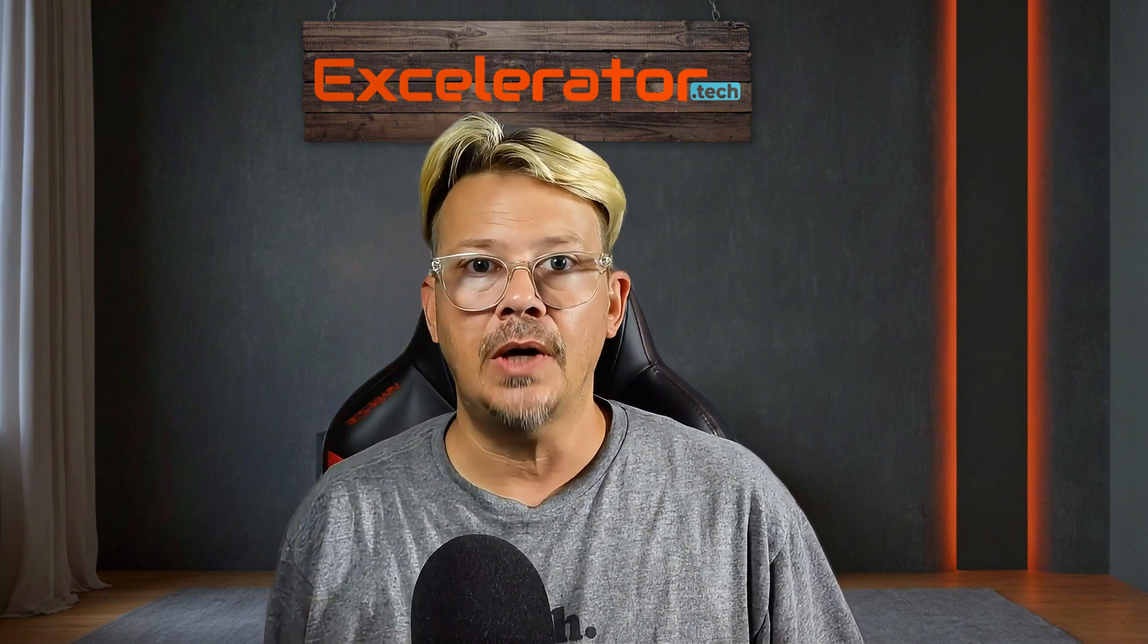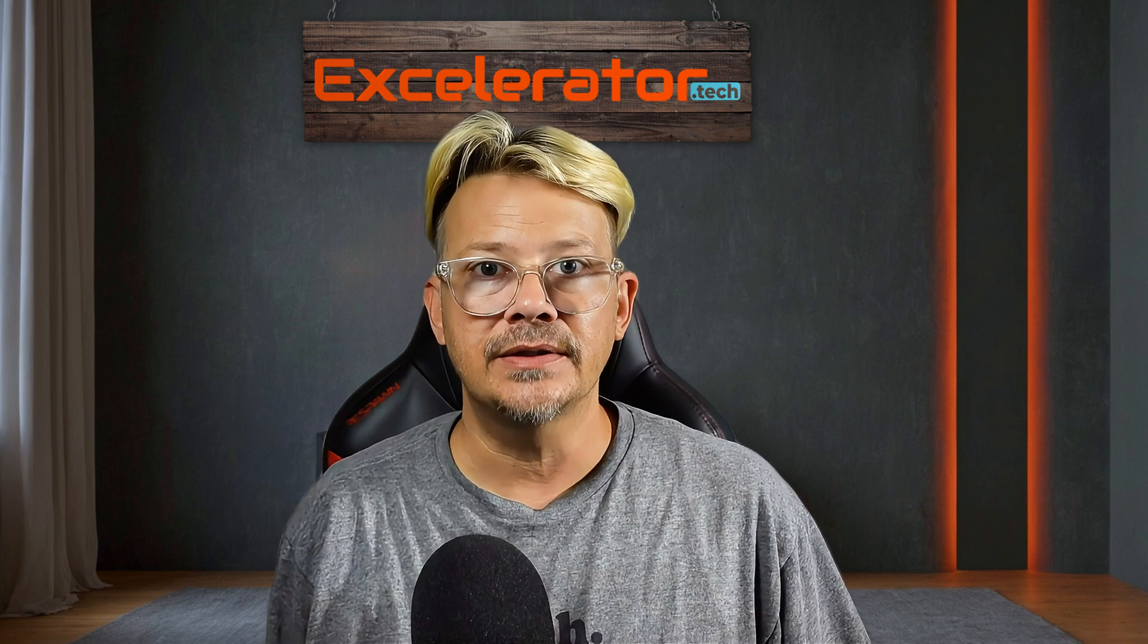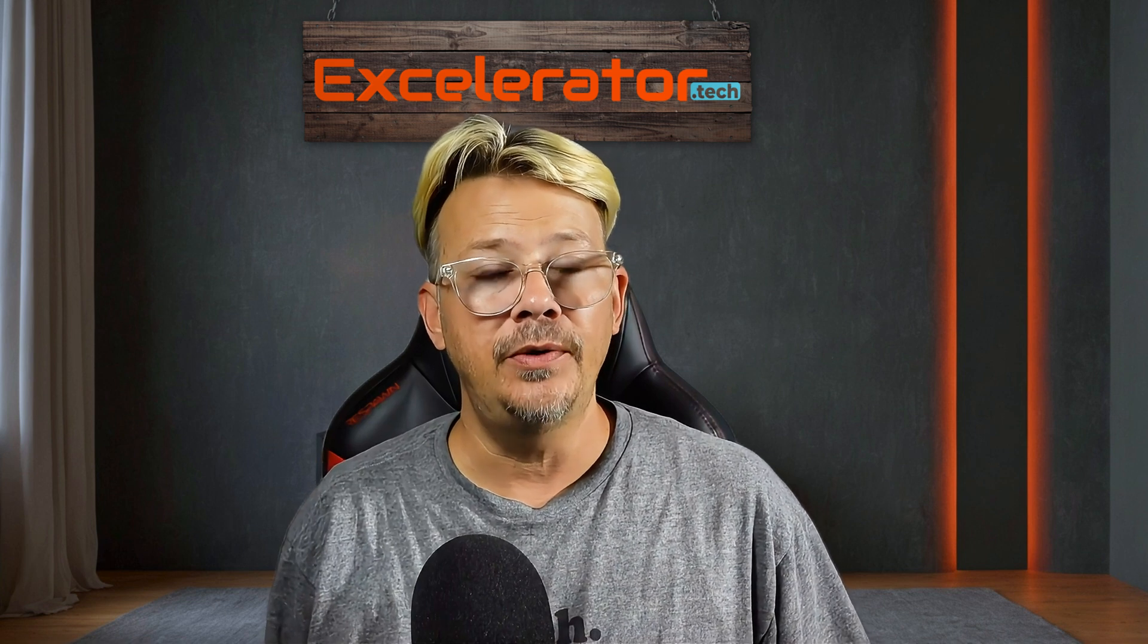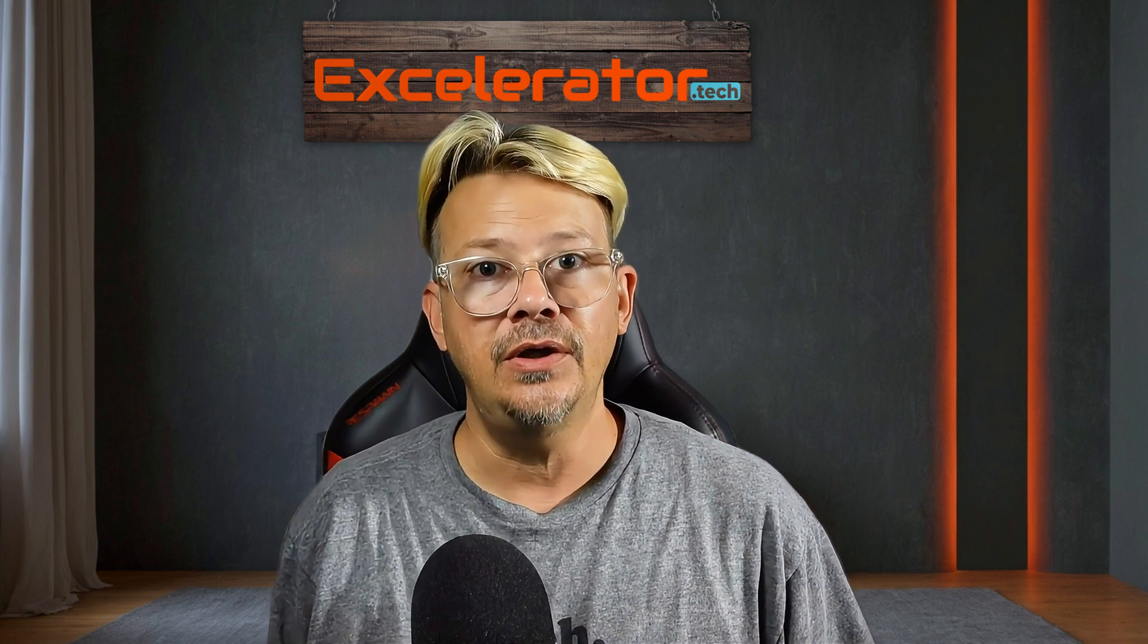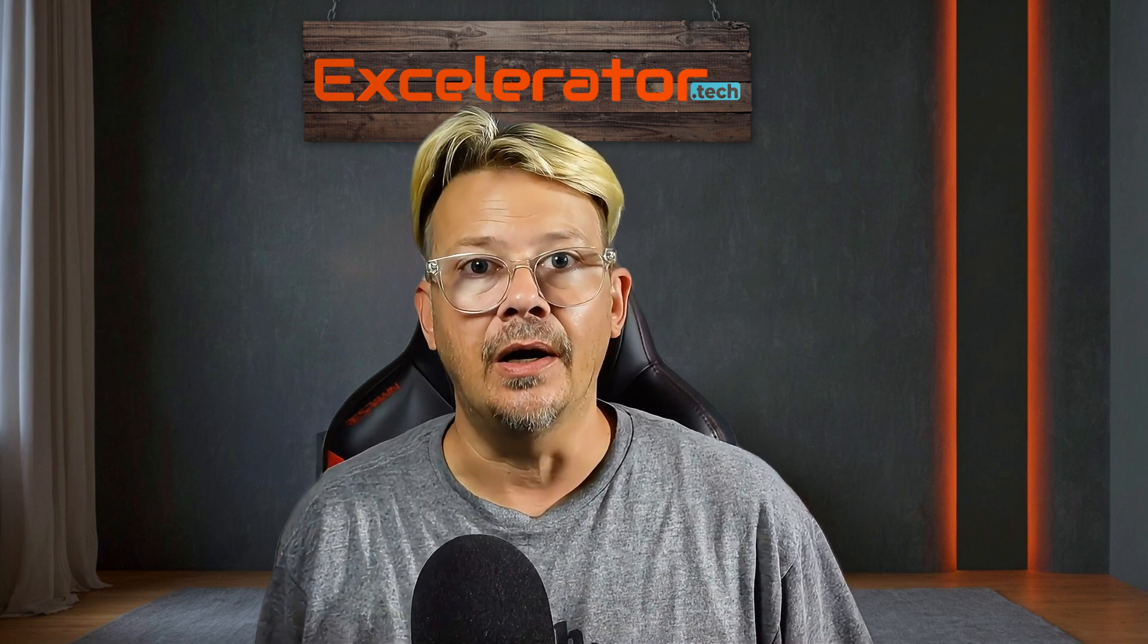If you have questions, drop them in the comments. Otherwise, I hope you found this helpful and I look forward to seeing you in the next video.